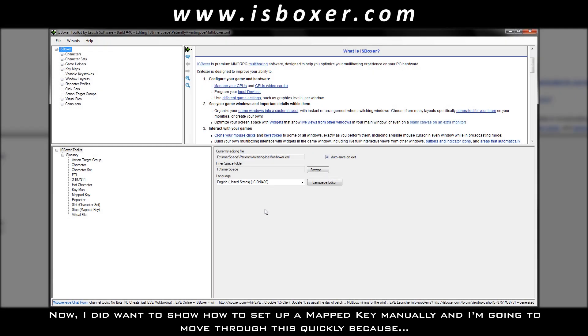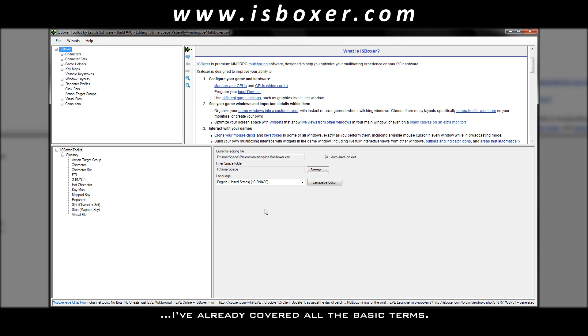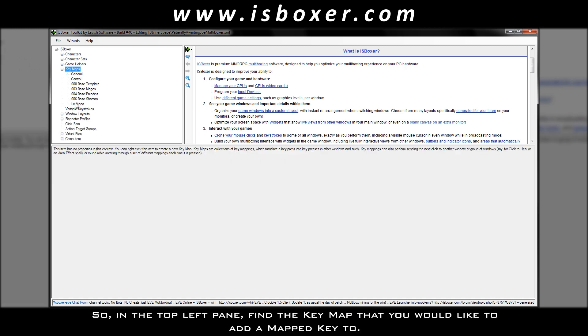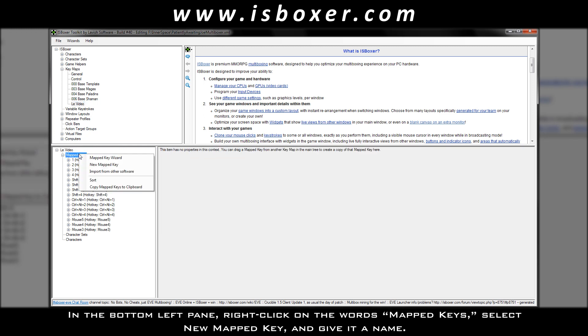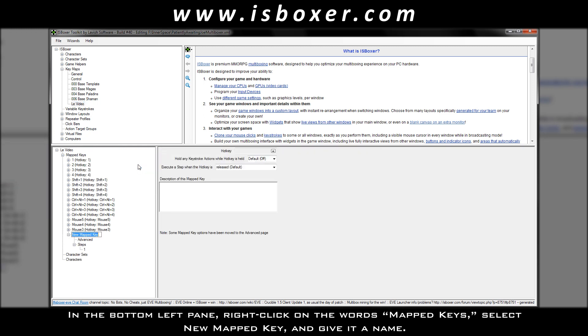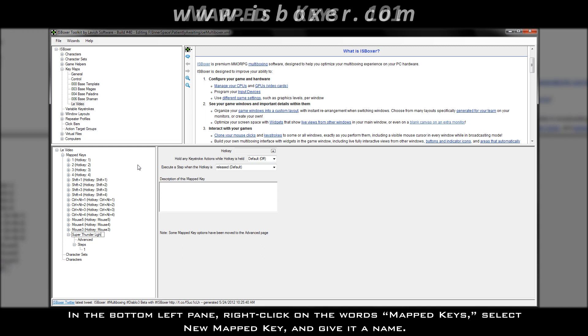Now, I did want to show how to set up a mapped key manually, and I'm going to move through this quickly because I've already covered all the basic terms. So, in the top left pane, find the key map that you would like to add a mapped key to. In the bottom left pane, right-click on the words mapped keys, select new mapped key, and give it a name.